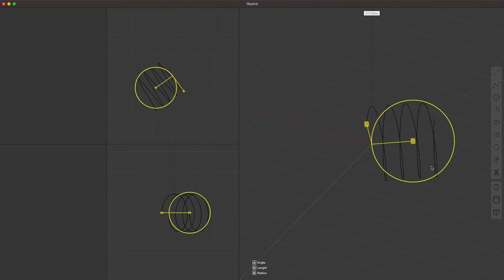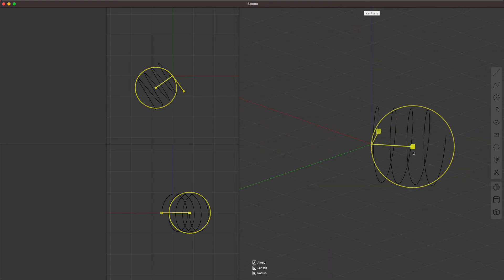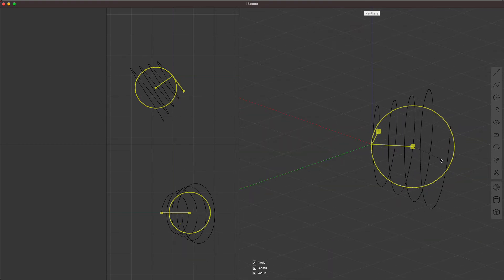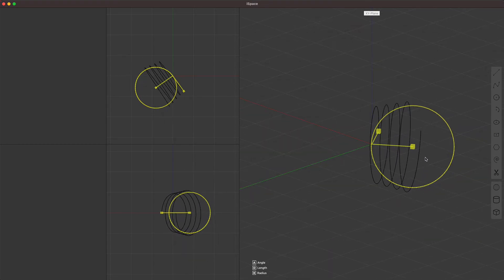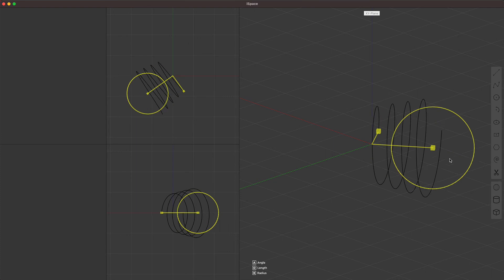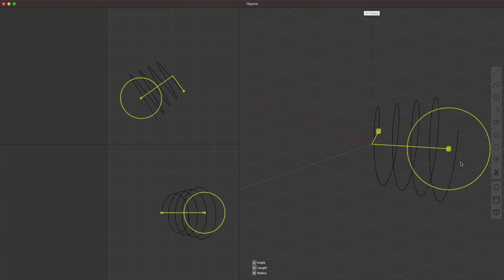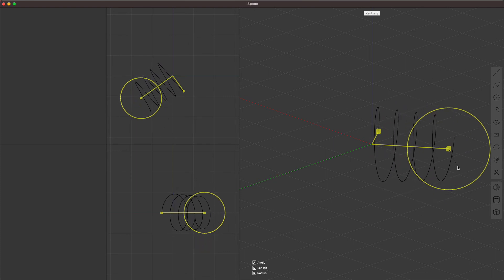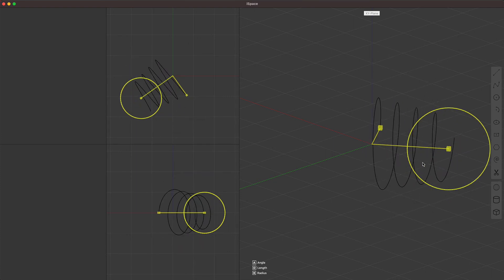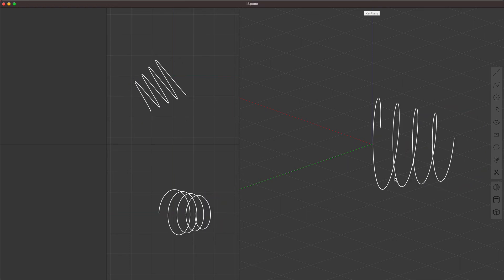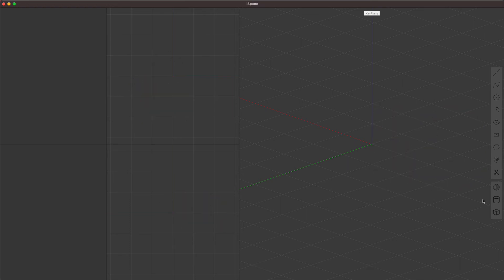So I showed this in a different video, but there's a spiral gizmo, which has distance angle and radius.